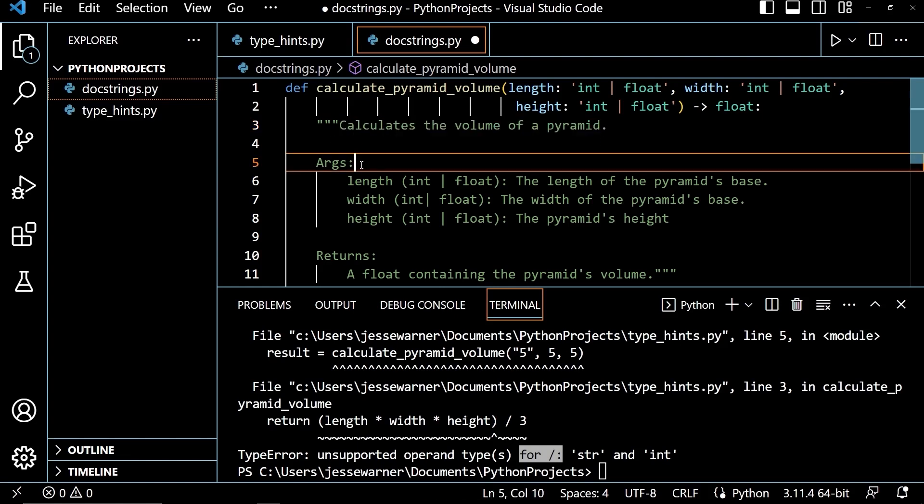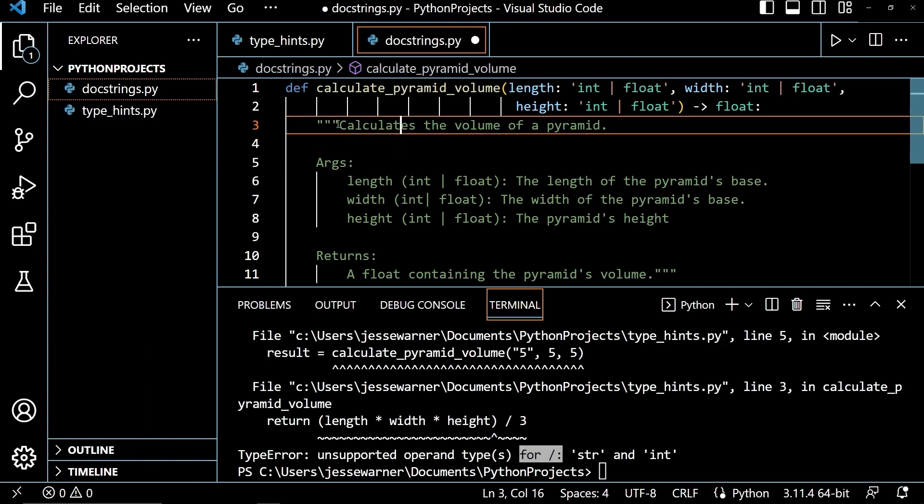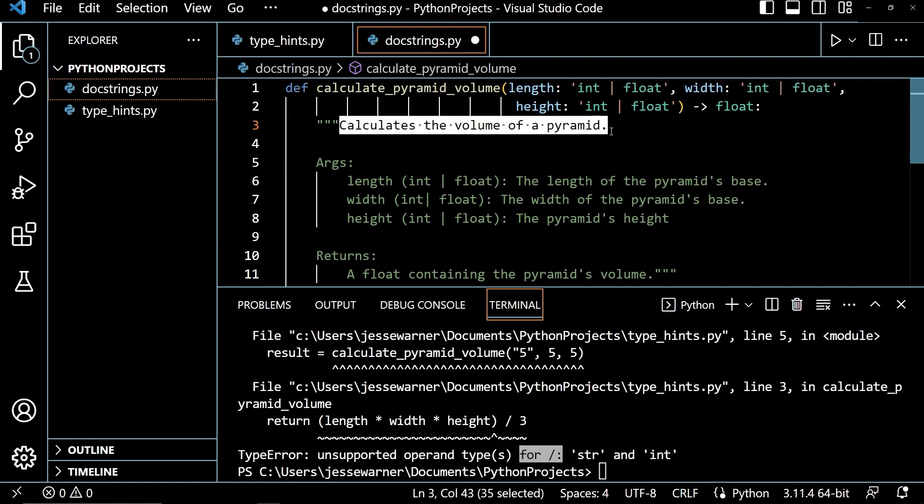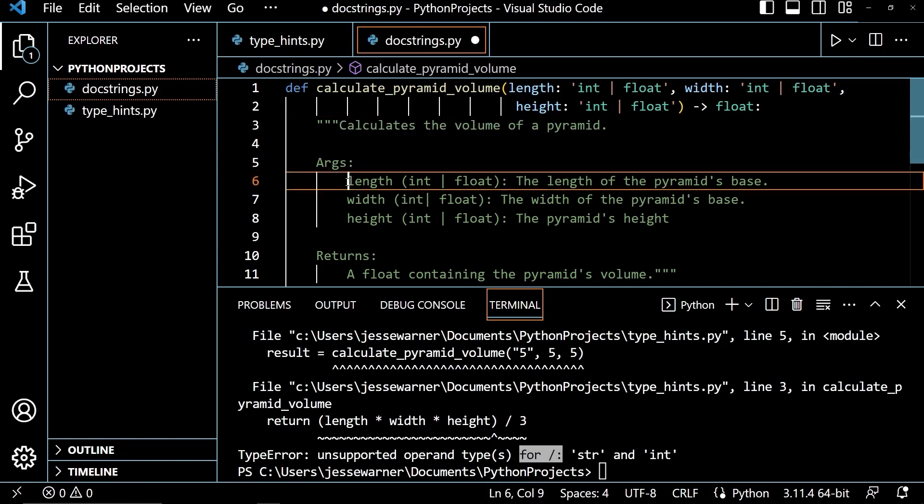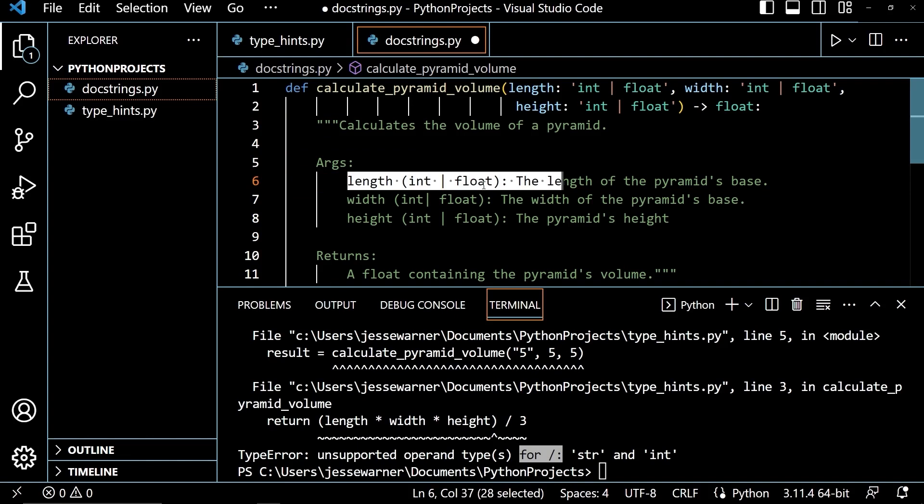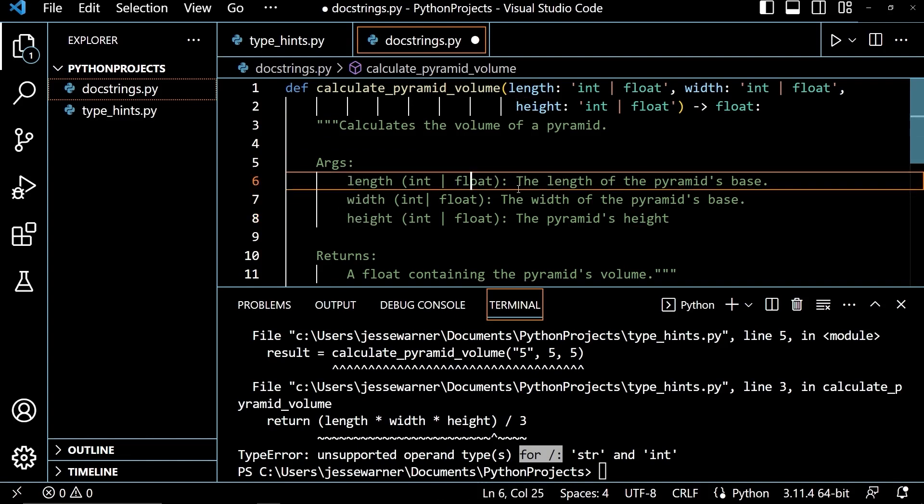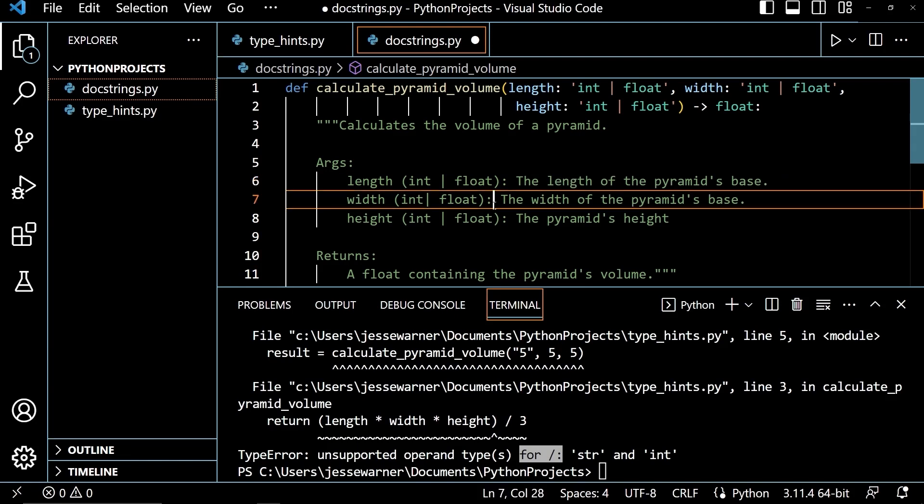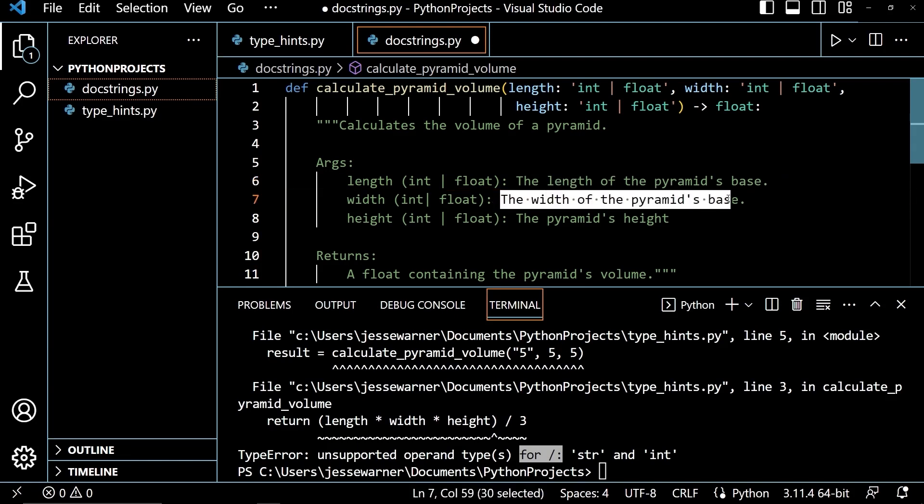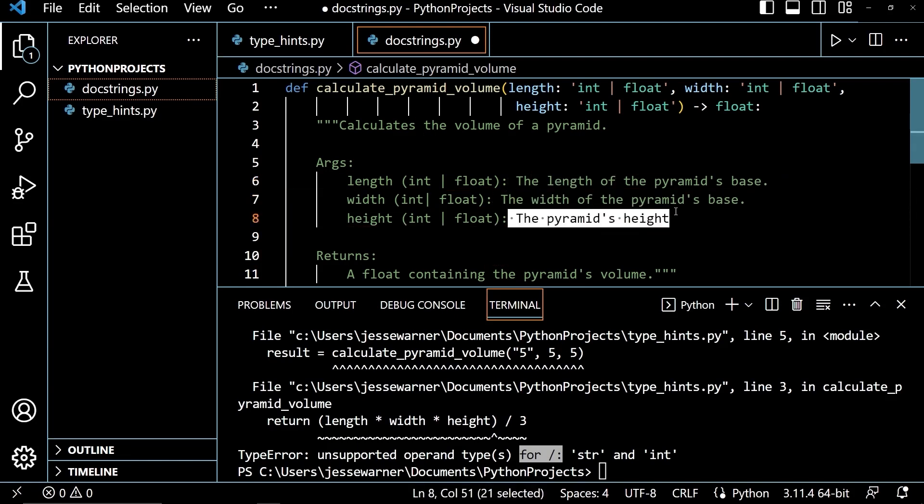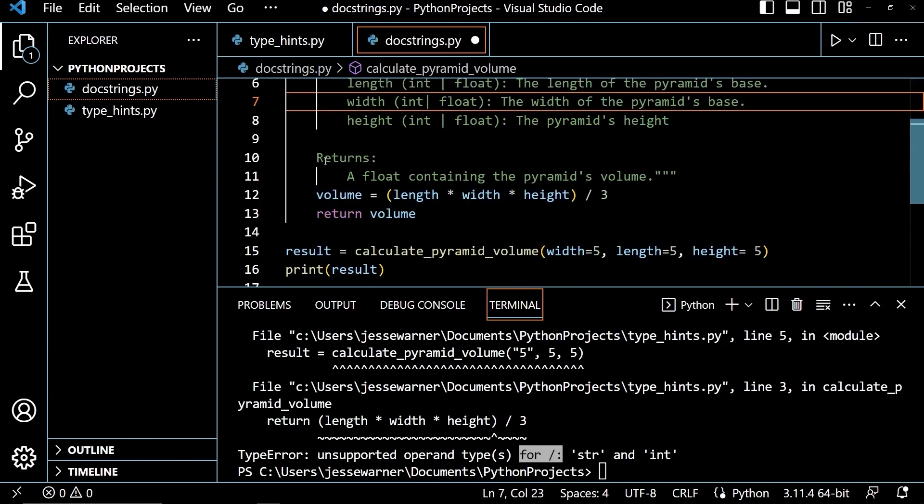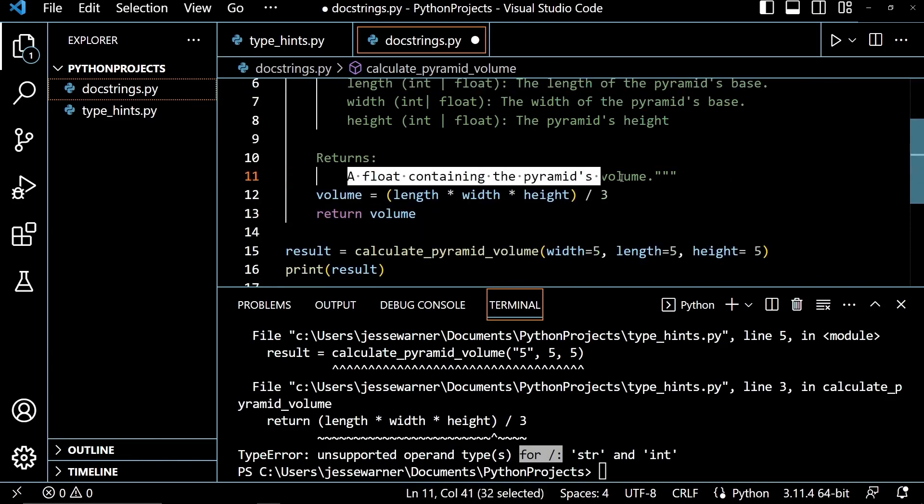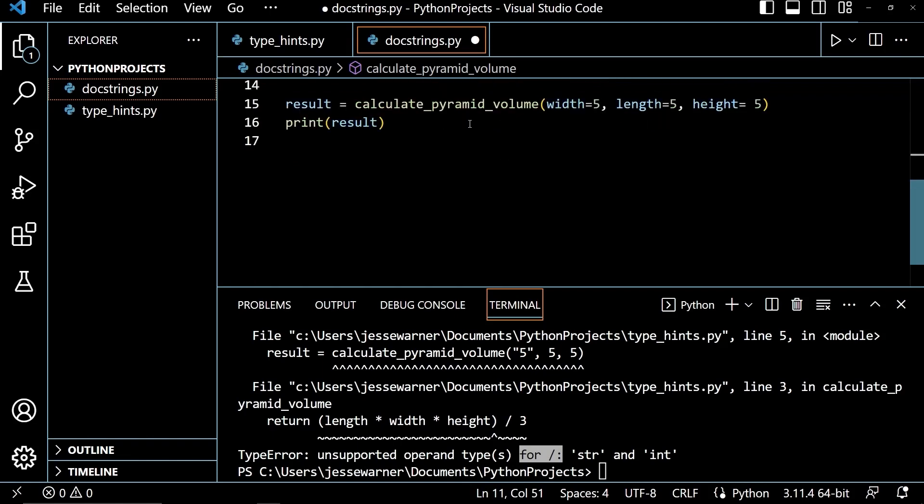And then below that, you would put any additional information. And then below that you would have your arguments, your return types, your errors that it might raise. So if we look at this, it says it calculates the volume of a pyramid. And then under args, I have my length, width, and height. And I give a little more information about it. So I have the length is the length of the pyramid's base, width is the width of the pyramid's base, and height is the pyramid's height. And then I have a returns, and I have a float containing the pyramid's volume. And that's where I end the string.